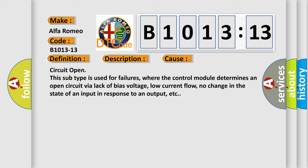This diagnostic error occurs most often in these cases: Circuit open. This subtype is used for failures where the control module determines an open circuit via lack of bias voltage, low current flow, no change in the state of an input in response to an output, etc.